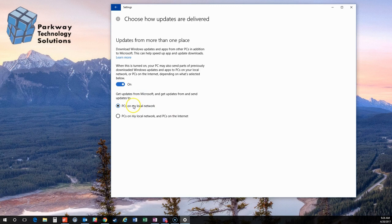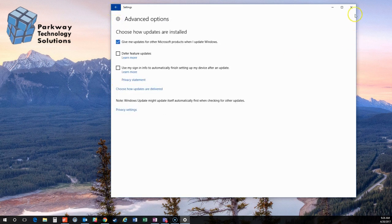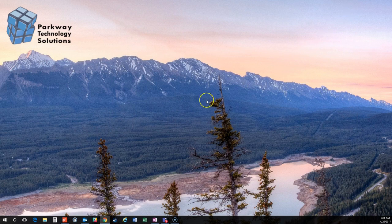If you're just at home, I would say just change this to PCs on my local network. Chances are that won't clog you up too much. But if you're on a business network, go ahead and disable this, choose it to off, and then just go ahead and close the window.